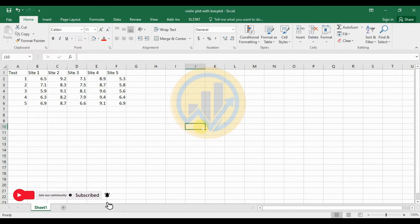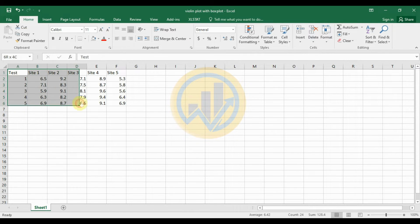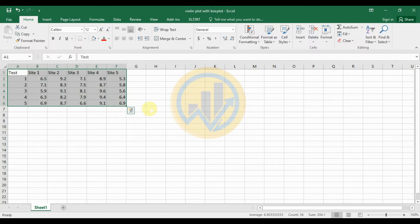Now we are discussing the topic: how to draw a violin plot with boxplot in PAST statistical software, version 14.4.16c.